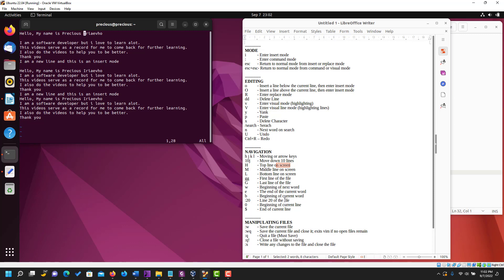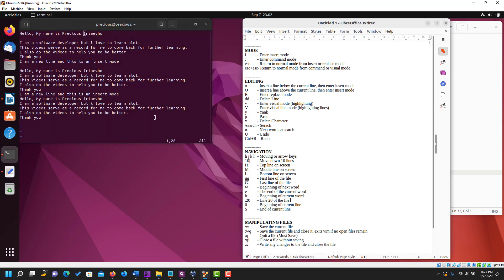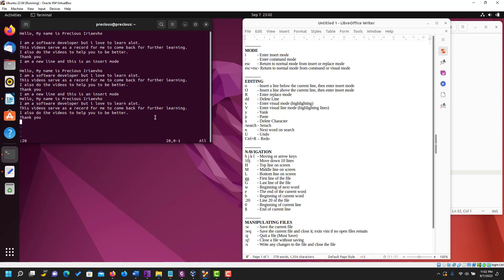You can also jump to a specific line number — this is one example of using the command mode. To jump to line 20, type colon 20. If the file doesn't have line 20 it jumps to the end. Let's try colon 15 — you can see we have line 15 and it has jumped to line 15.